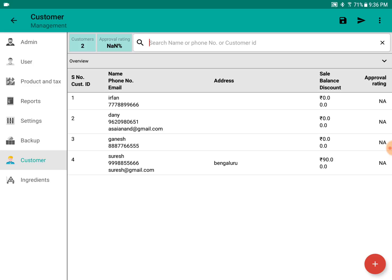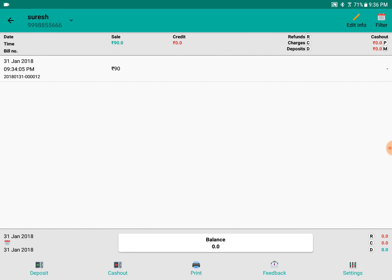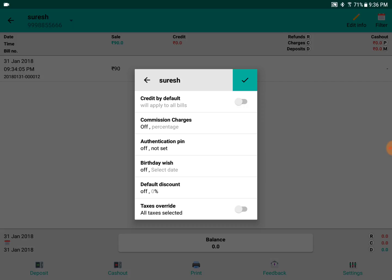We can manage each customer, their accounts and everything by going into the customer. This will be the accounts for the customer. Here we can manage all the customer-related things, like customizing the discount, wishing the customer, selecting necessary taxes for the customer, and enabling credit to the customer. So various customizations can be done for each customer.